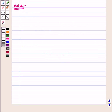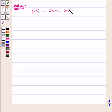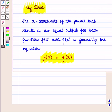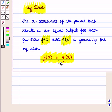In this question we are given two functions f of x and g of x, where f of x is equal to 3x minus 2 and g of x is equal to x plus 3 whole square minus 17. We have to determine the value of x that results in equal output for both functions. Using the key idea, the x coordinate is found by the equation f of x is equal to g of x.